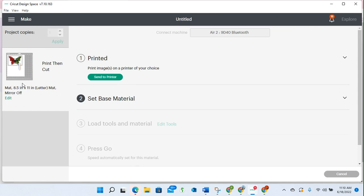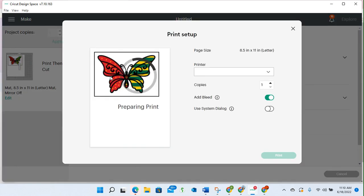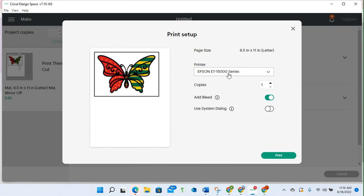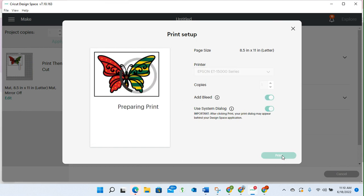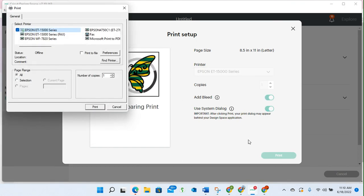Let's say I was in Cricut Design Space and I wanted to print an image. I would select my printer. In this case, I'm going to select the Epson EcoTank 15000. I keep the ad bleed on. You can turn it off, it's totally up to you. I use system dialog, check that, and click print.